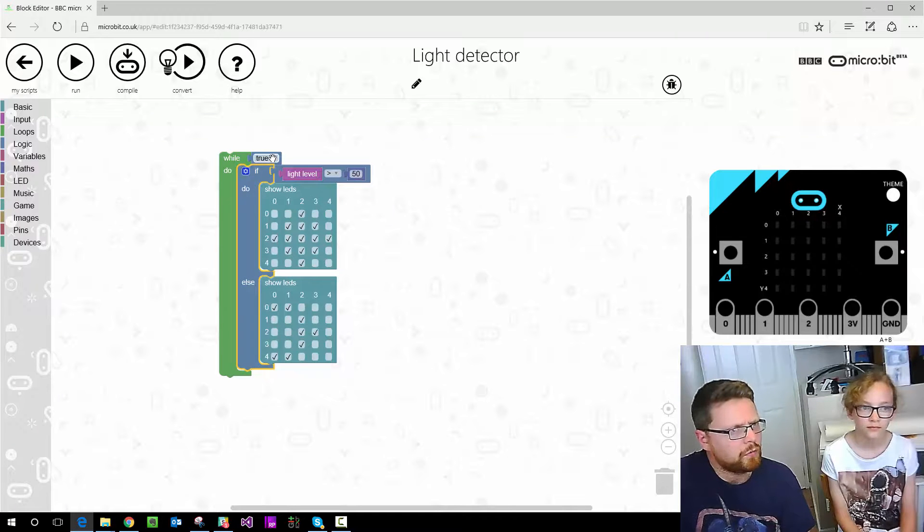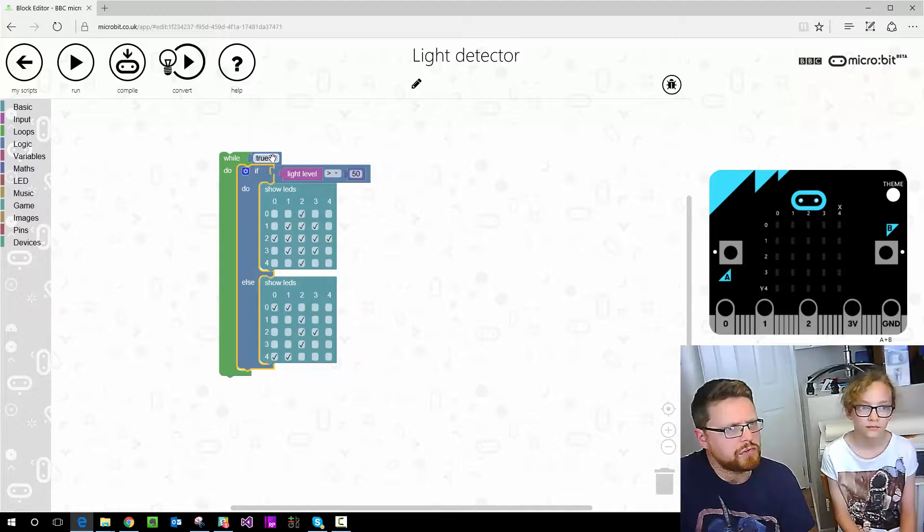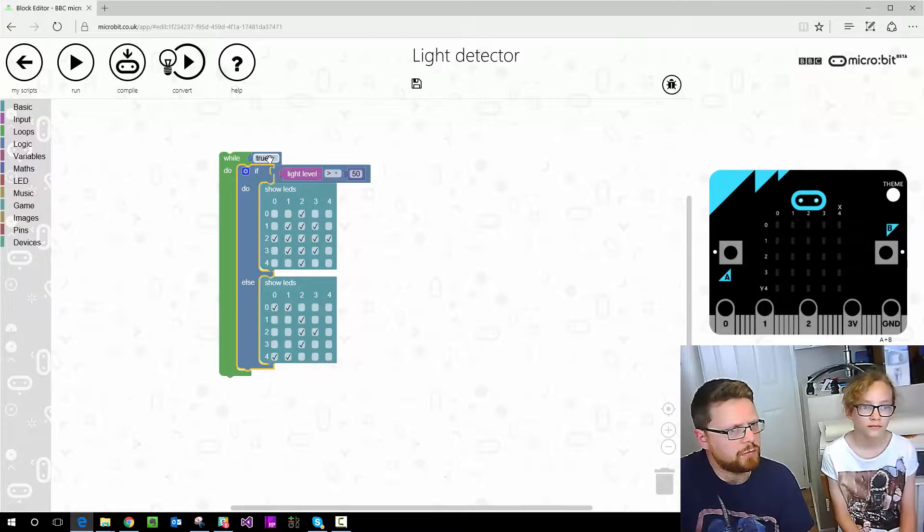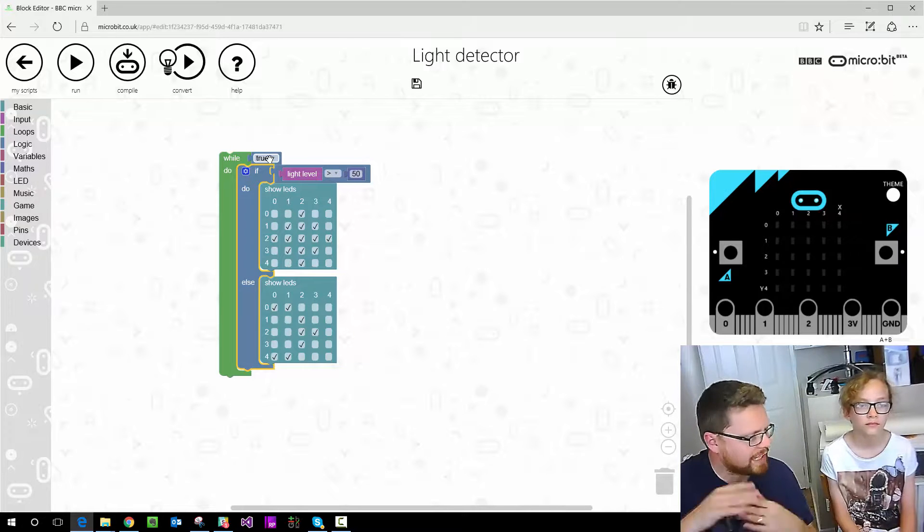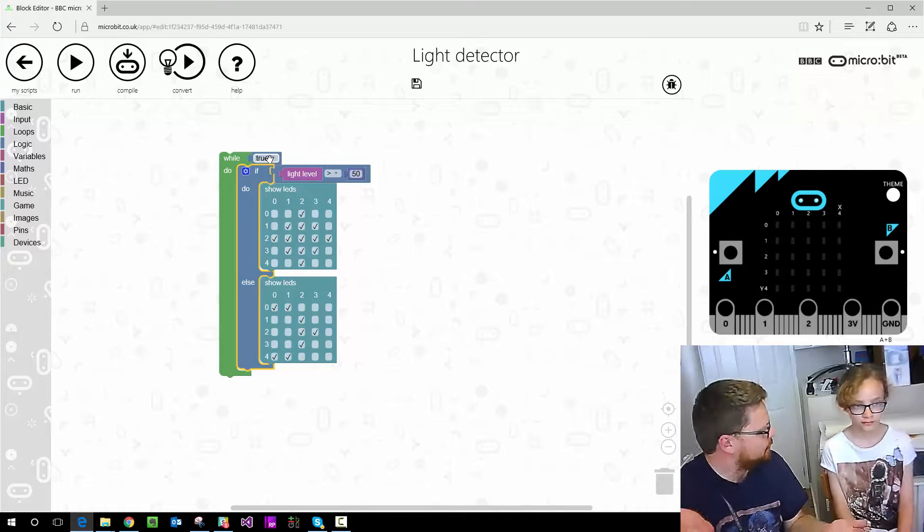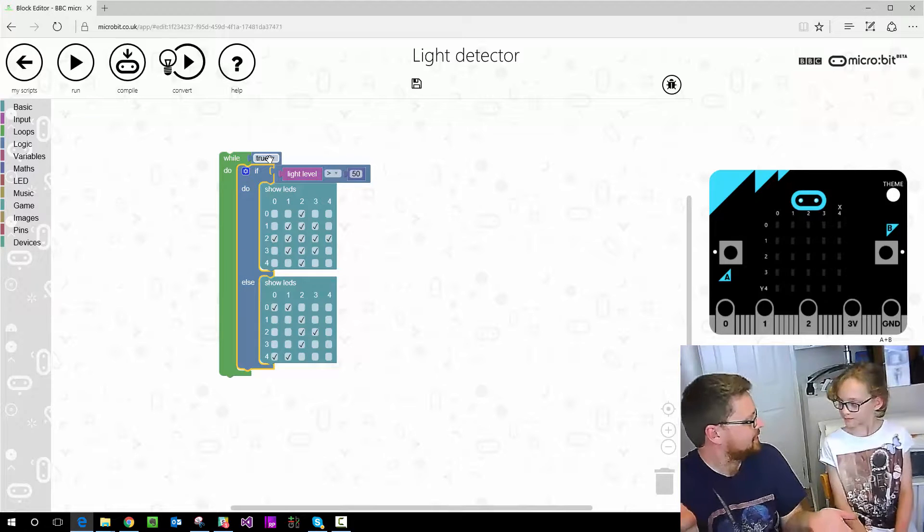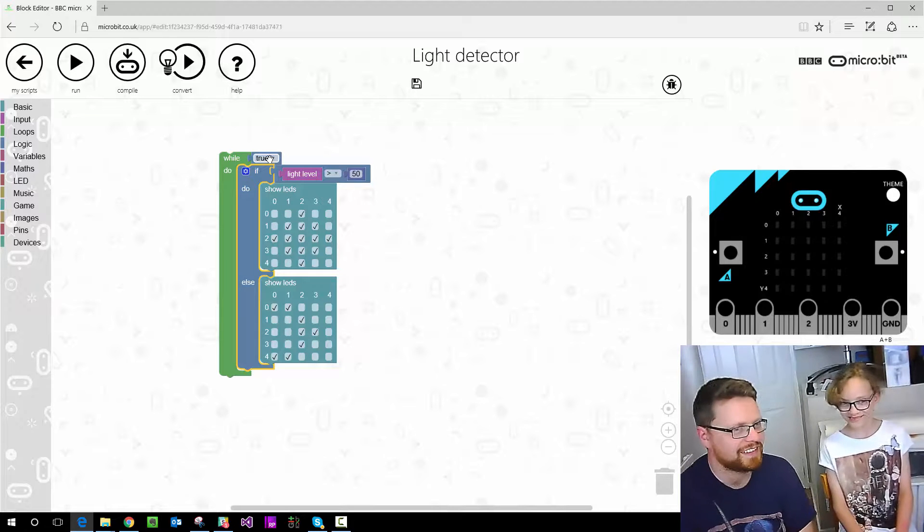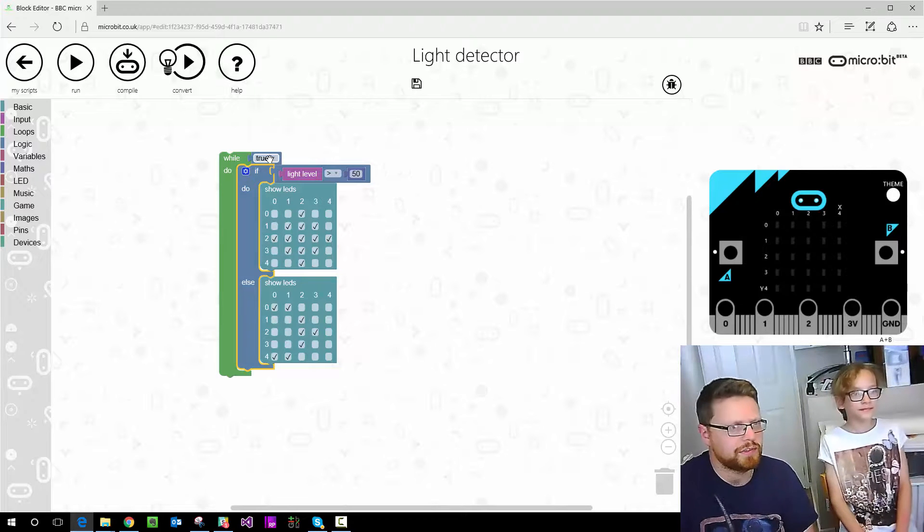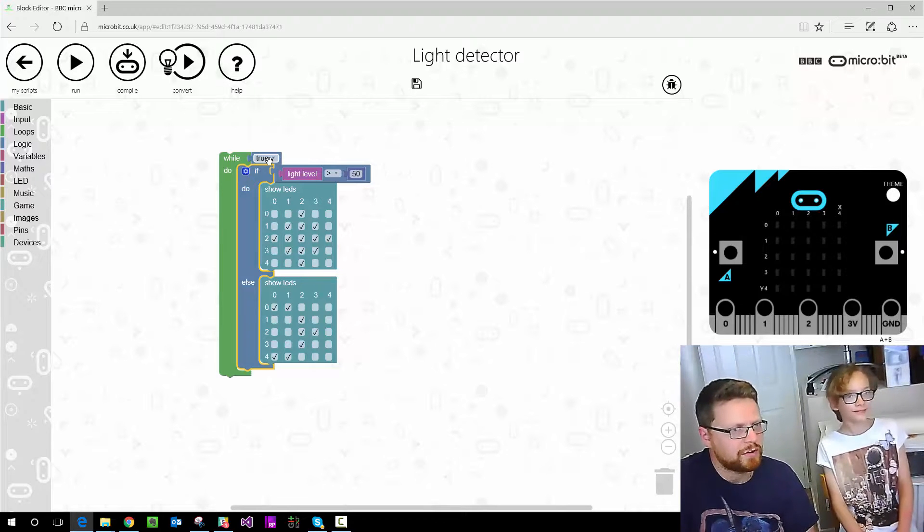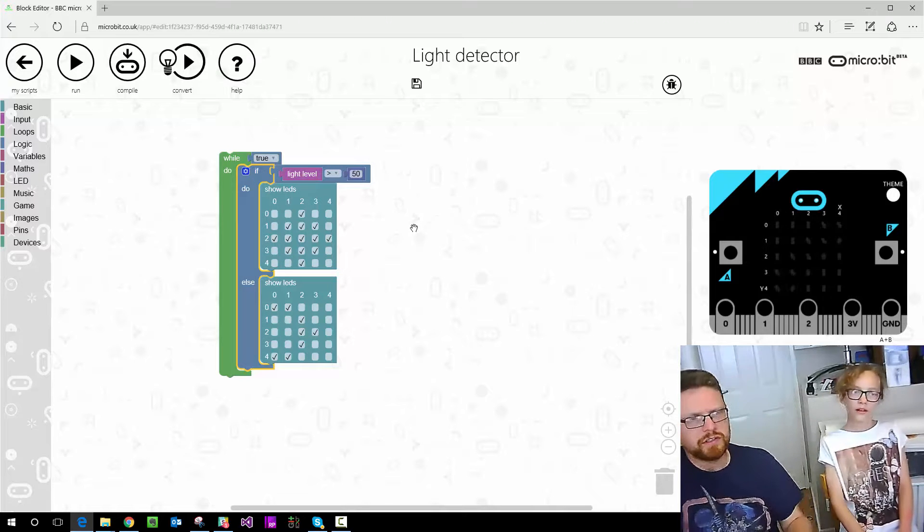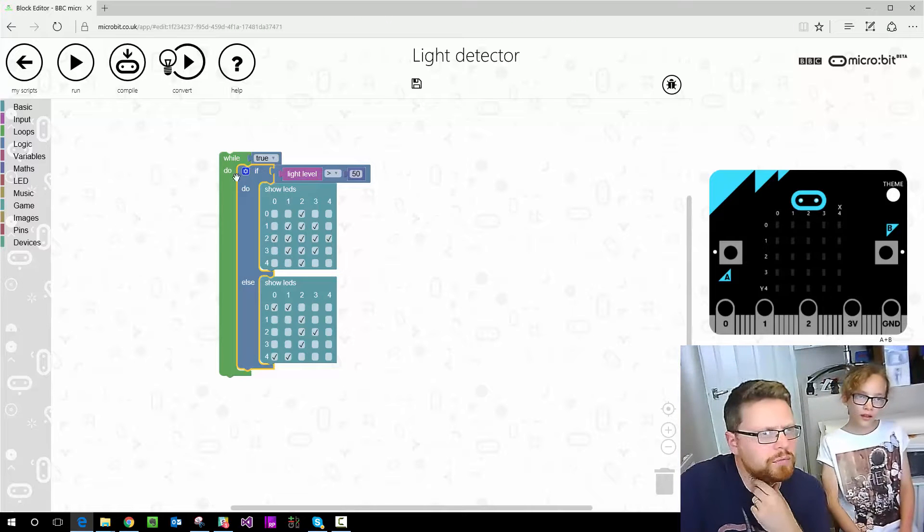And you can do like while the temperature is something, or while the light level or something, but we're just going to say while true, which basically means just carry on going forever because true will always always be true. So while true, just keep looping this, and that should do it.